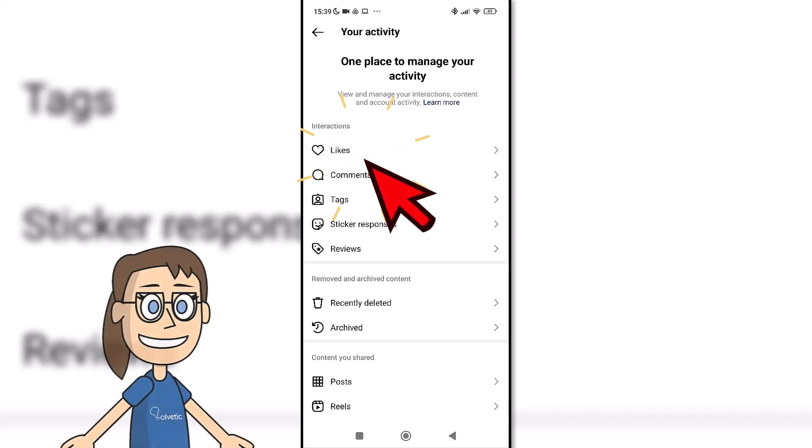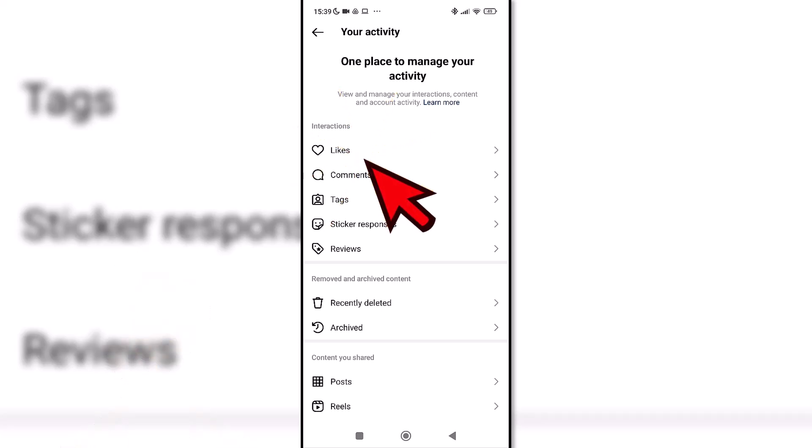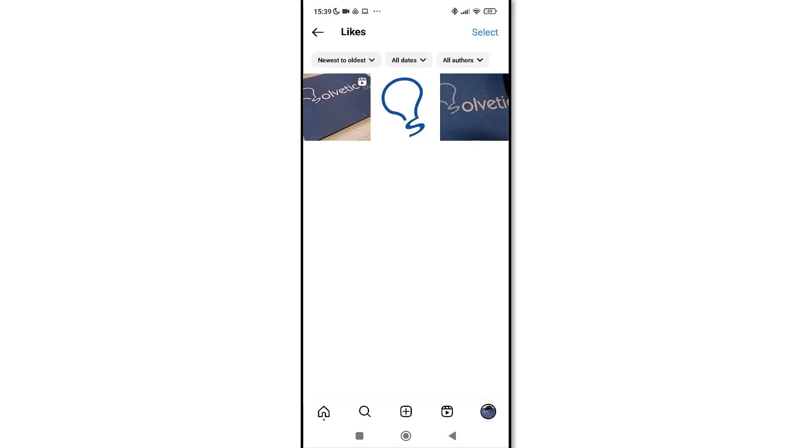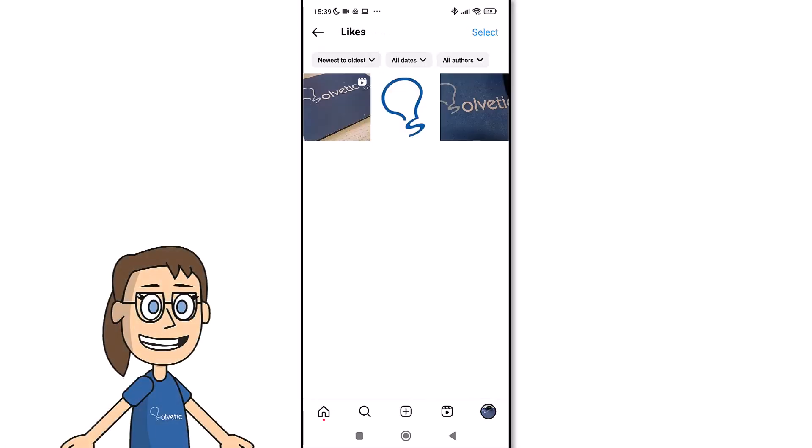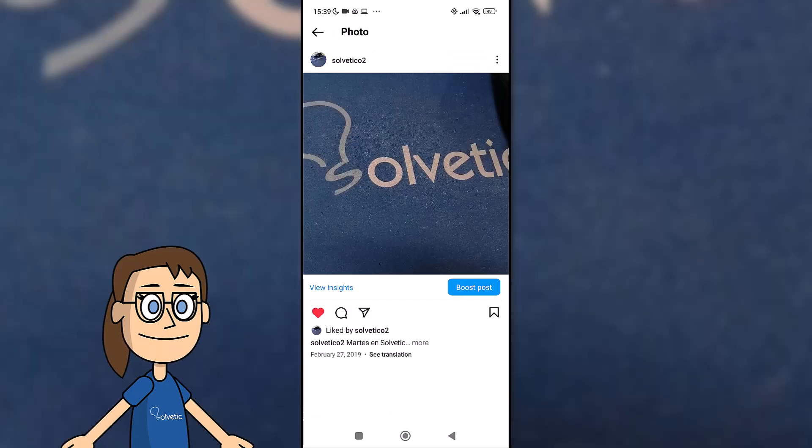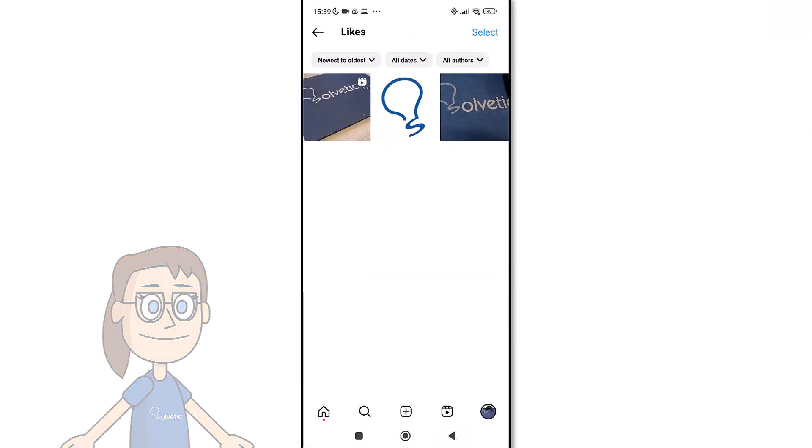Now we will click on the likes option. Here you will be able to see the publications that you liked. If you have many elements, you can use the different filters to organize and find the content.